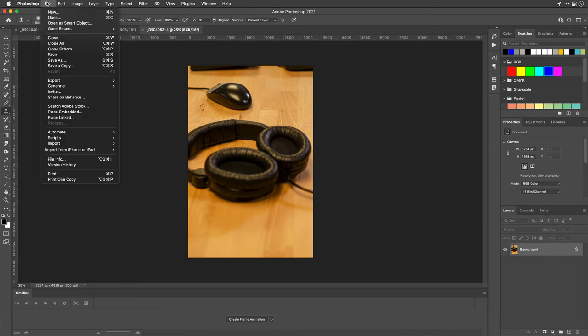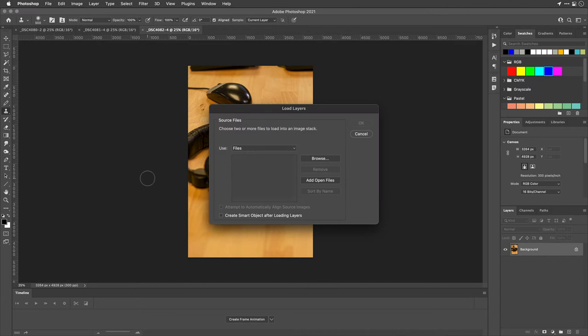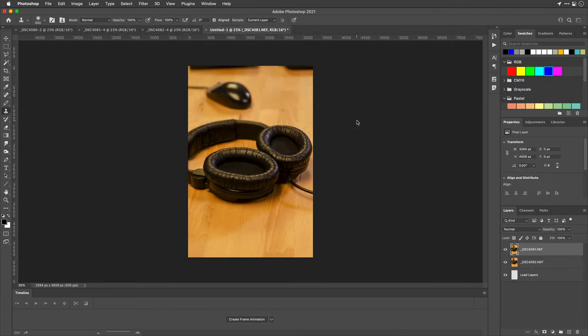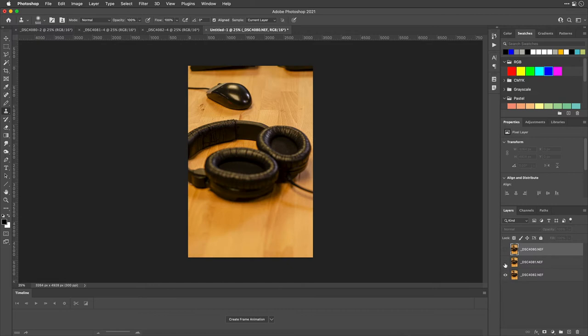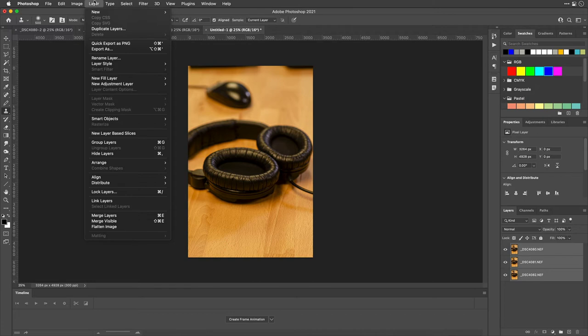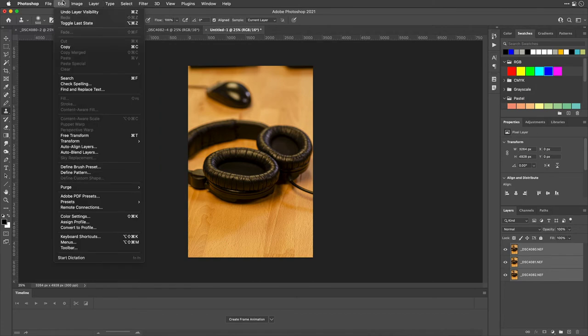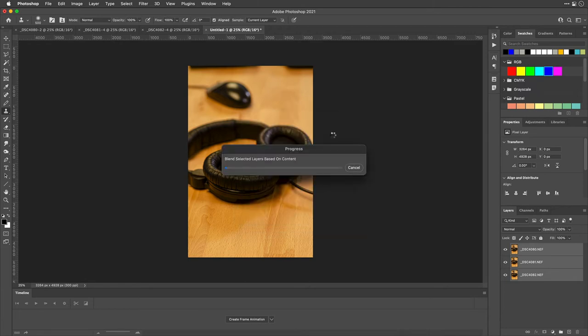Now, we can load those into a stack. File scripts, load files into stack. I'll add my open files and click OK. You see they're loaded into a single document with the different pieces there ready to go. Now, I'll select all three layers and tell it that I want to blend those. From the edit menu, I can choose auto blend layers, tell it it's a stack, and then I want seamless tone and colors, and click OK.